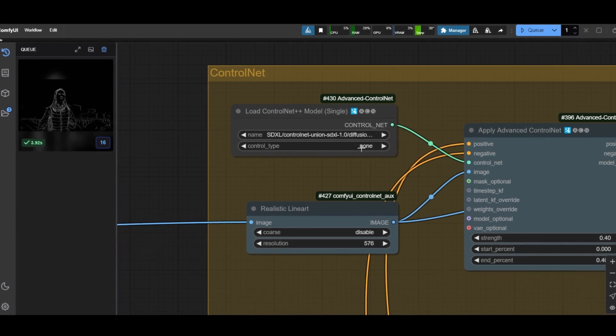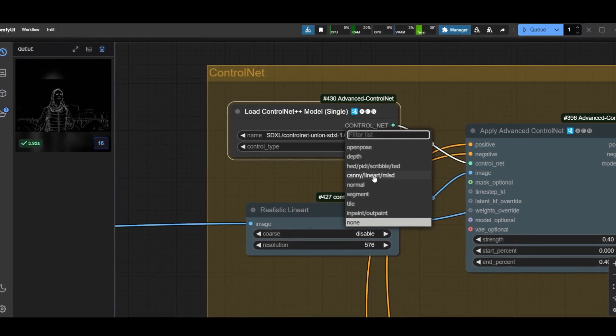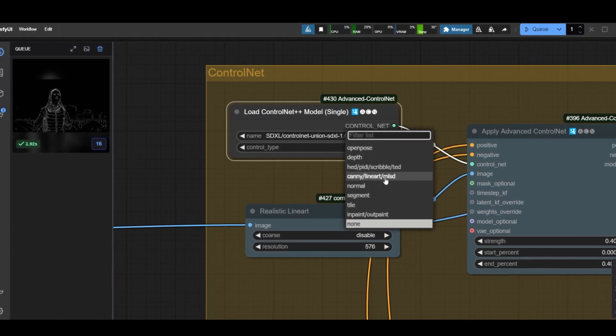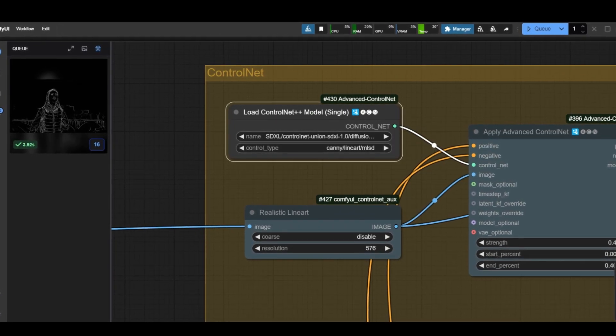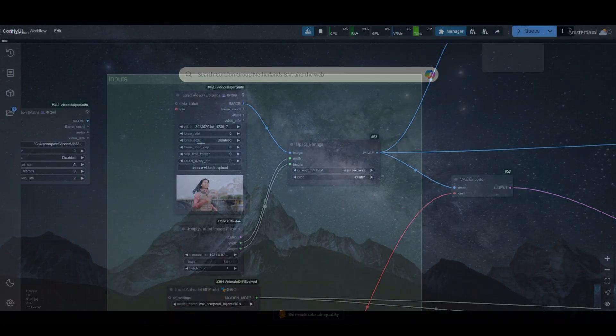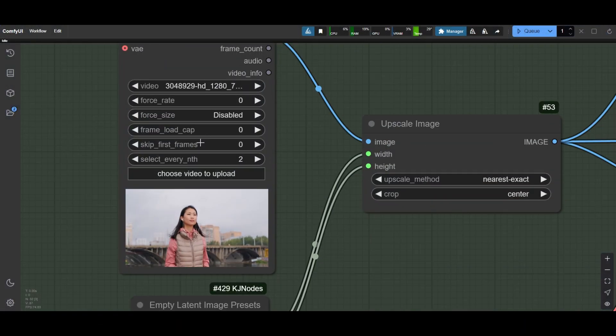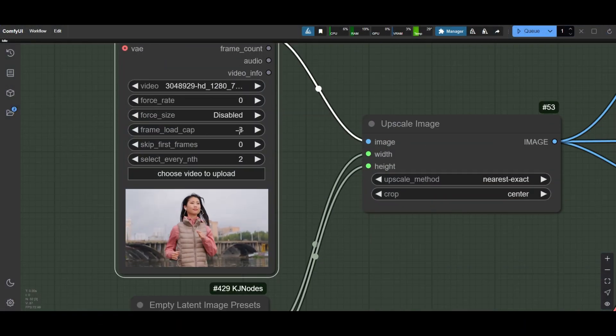Select Canny/Lineart/MLSD as Control Type. Set the Frame Load Cap to 8 and test the workflow.